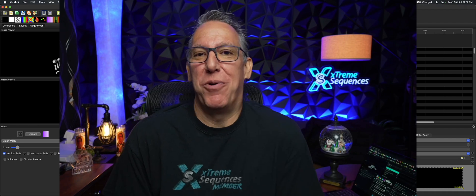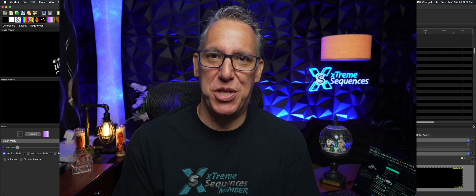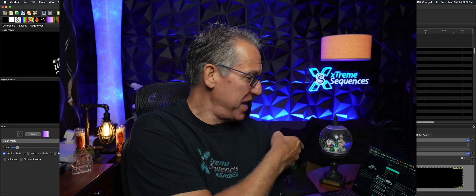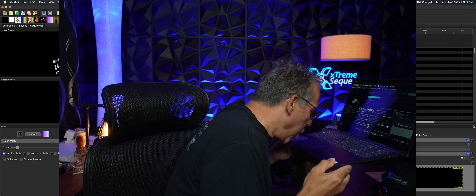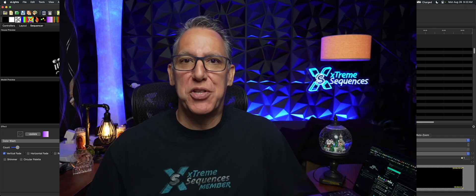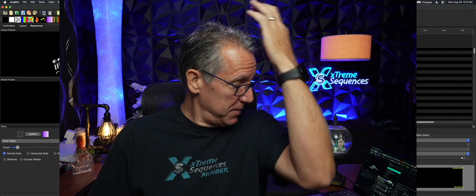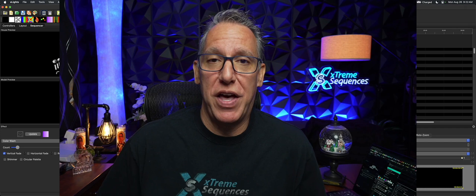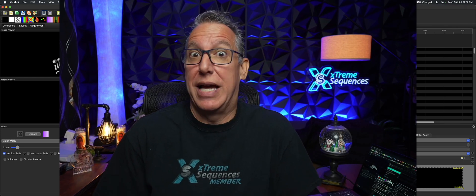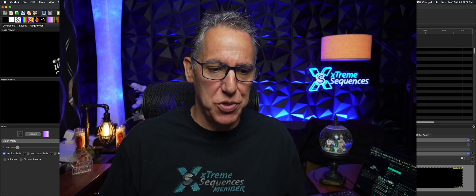Hey everybody, it's your pal Howard from Extreme Sequences bringing you another Monday Minutes. This time it's all about getting a little help from my Windows laptop — this guy right here. Sorry about that, I had to blow the dust off of it, it hadn't seen any action in a long time. I had to update it and then install the latest version of XLights on there just to make a point. Now that we're in color, I can do that. XLights 2024.15 has received some pretty nice enhancements, updates, and bug fixes.